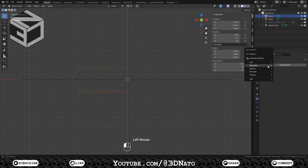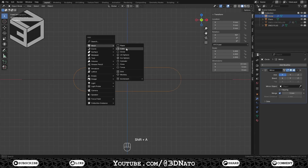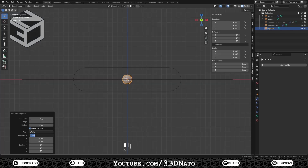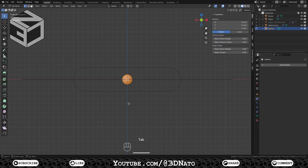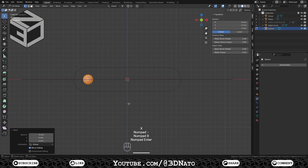Press Tab to exit edit mode and add a mirror modifier. Press Shift plus A, create a mesh UV sphere, set vertices to 16, rings to 8, radius to 1mm and X rotation to 90 degrees. Press Tab to go to edit mode, G to move, X to lock axis, type minus 8 and Enter to confirm.